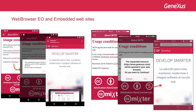Note that in GeneXus 15, when a web page is invoked from a native mobile object, the browser is opened by default — only if it's Chrome for Android or Safari for iOS — though maintaining the application bar of the native app, so that the user will not feel as having exited the application.